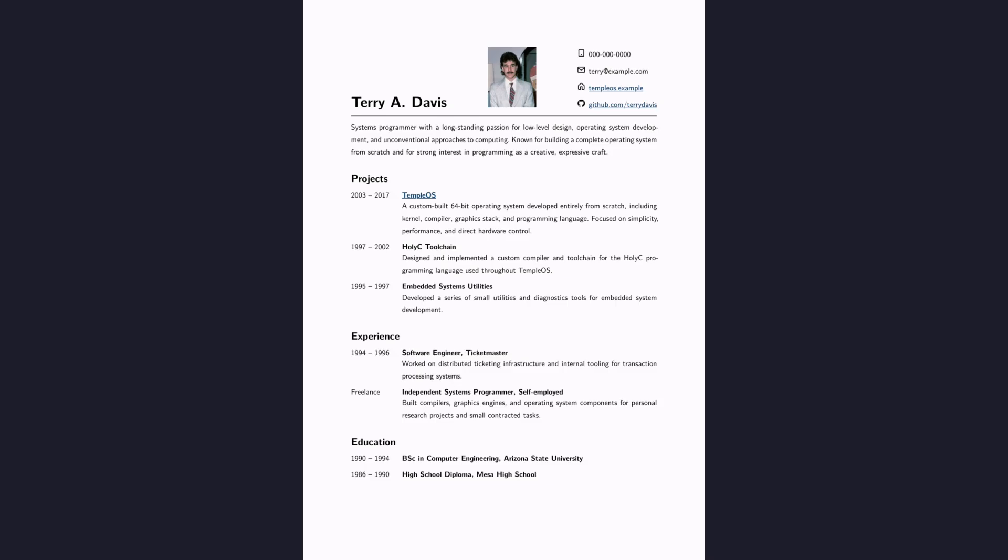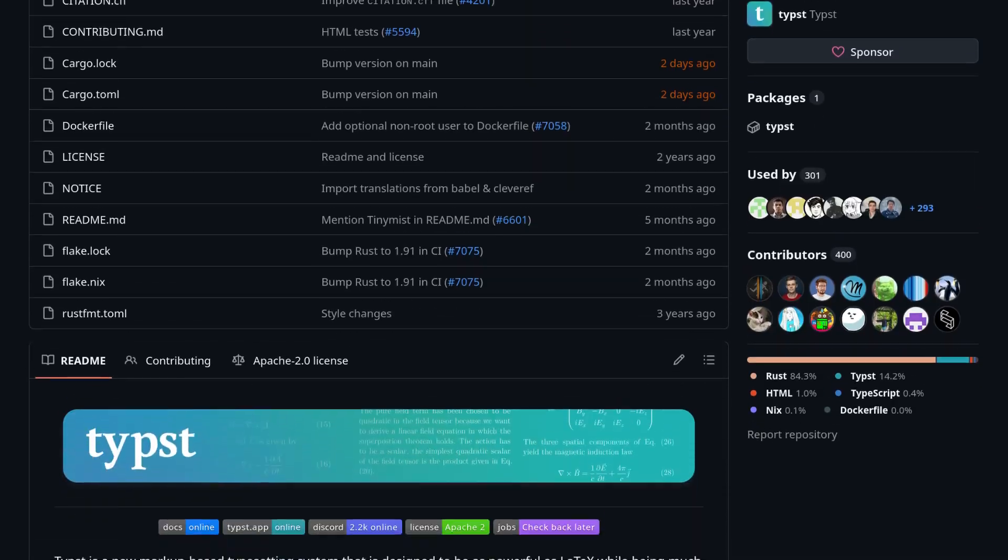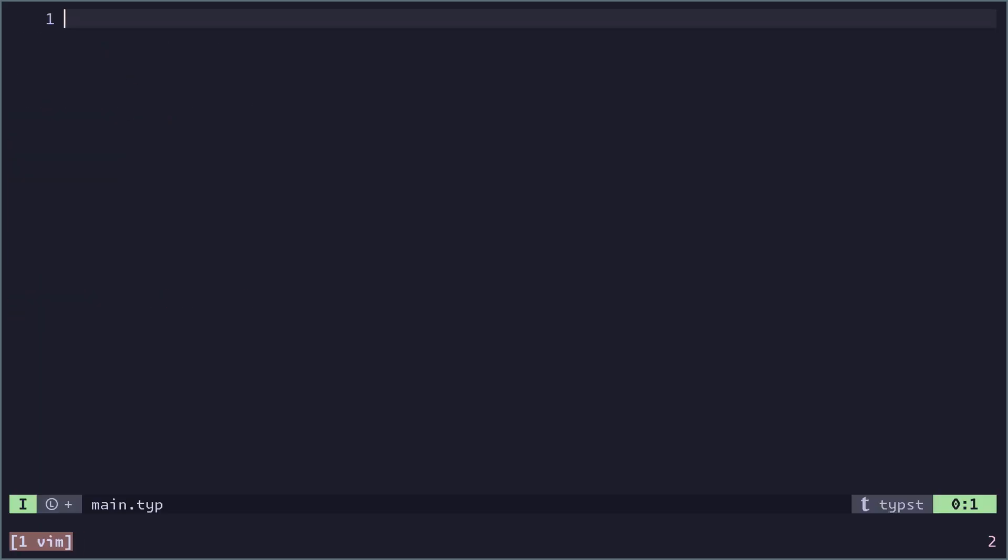In this video, I will teach you how to riz up all future employers by writing your resume in Typst.